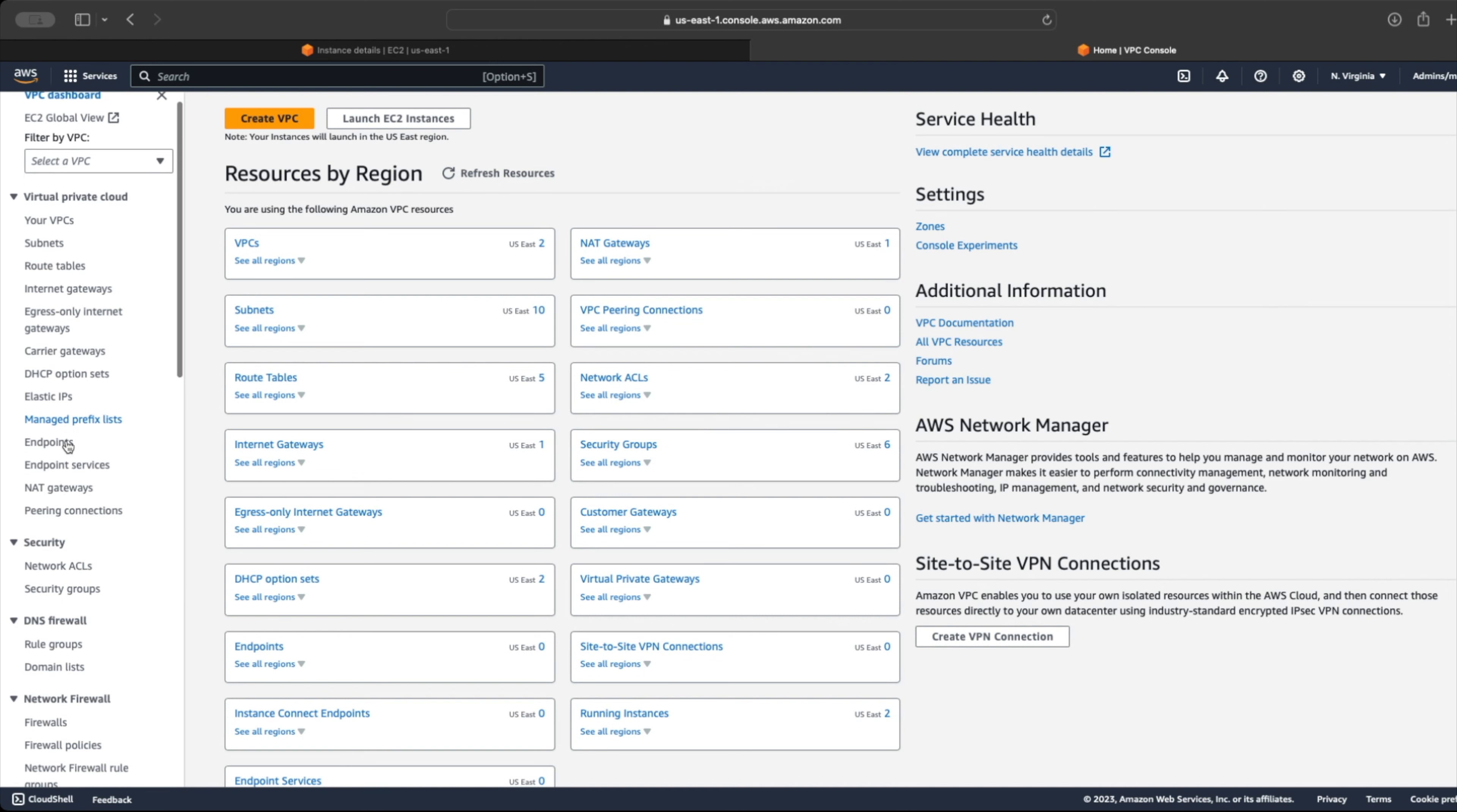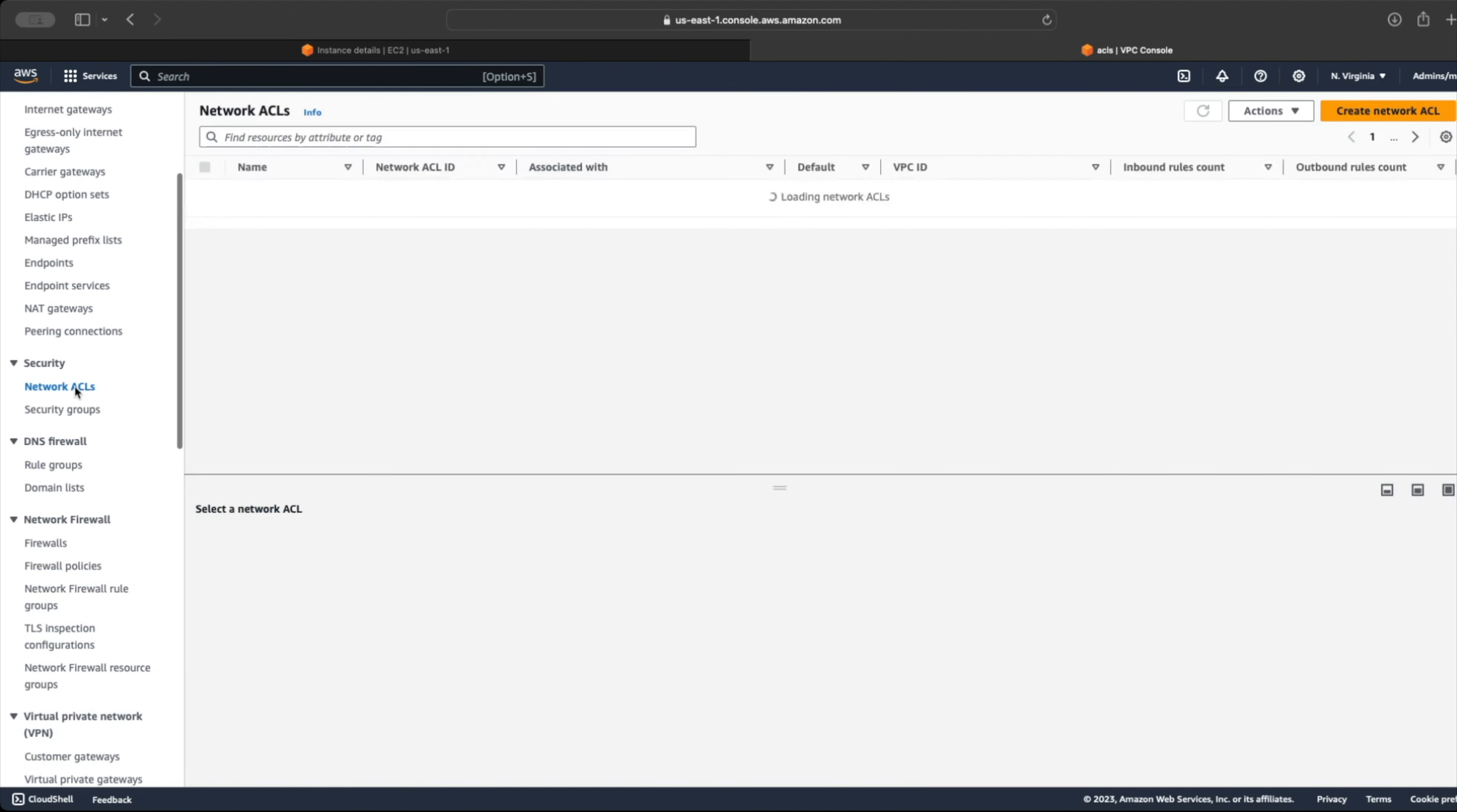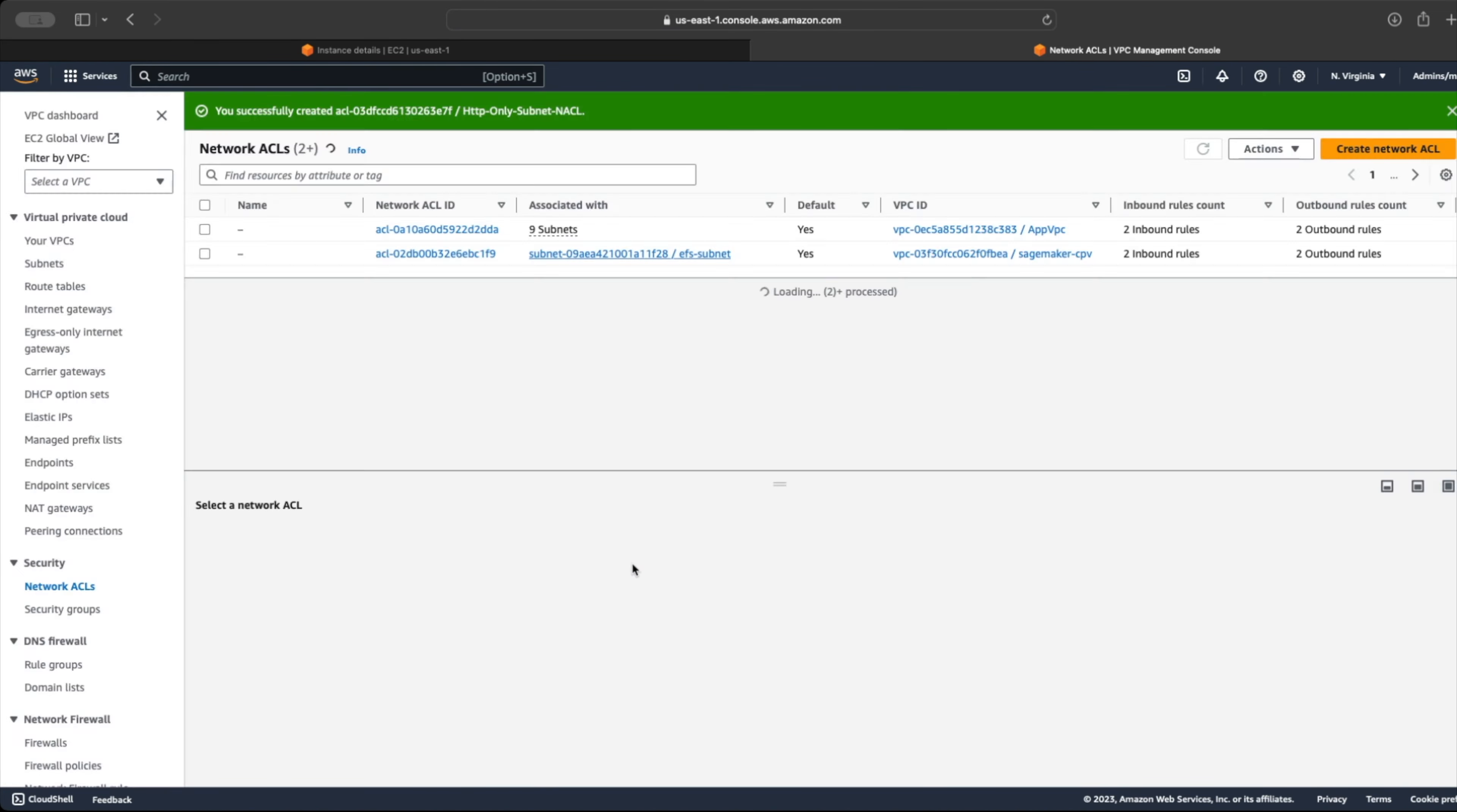So it's better to create a custom NACL that we configure based on our traffic patterns. Clicking on Network ACL menu will open the NACL dashboard, where we will see all the NACLs that exist in that region. Click Create Network ACL button and provide a name for your NACL. Then select the VPC this NACL will be created in. Optionally provide any tags and click Create Network ACL.